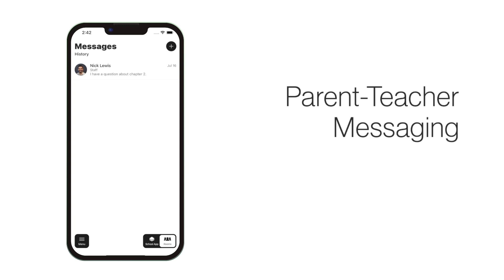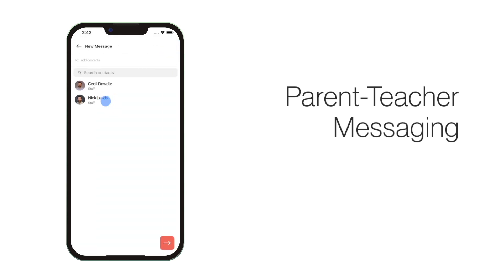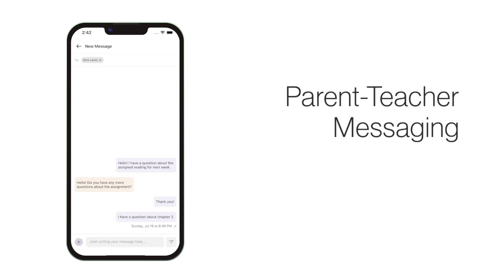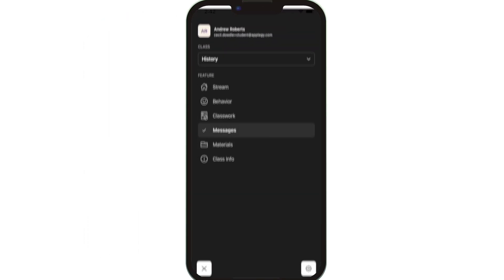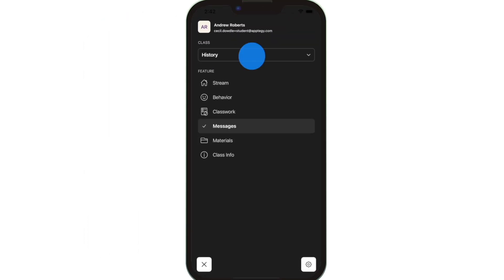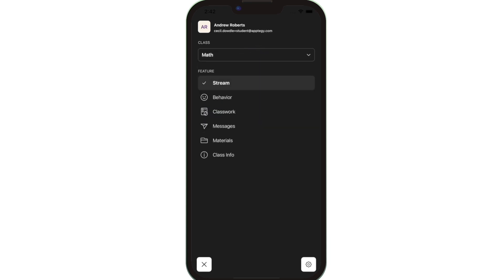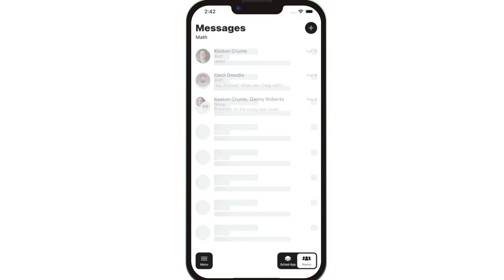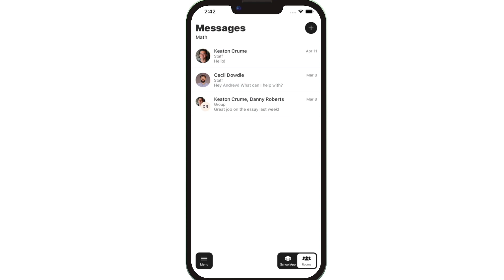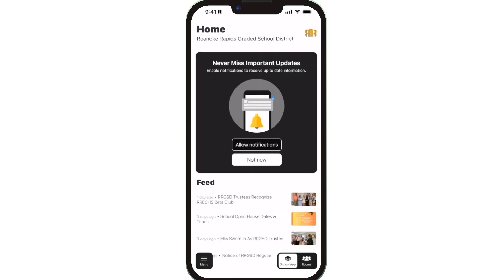Send a message to the class teacher by clicking the plus button and selecting their name. Switch to another class by clicking on the Class dropdown. Click School app on the bottom right while in Rooms to switch back to district and school news and events.